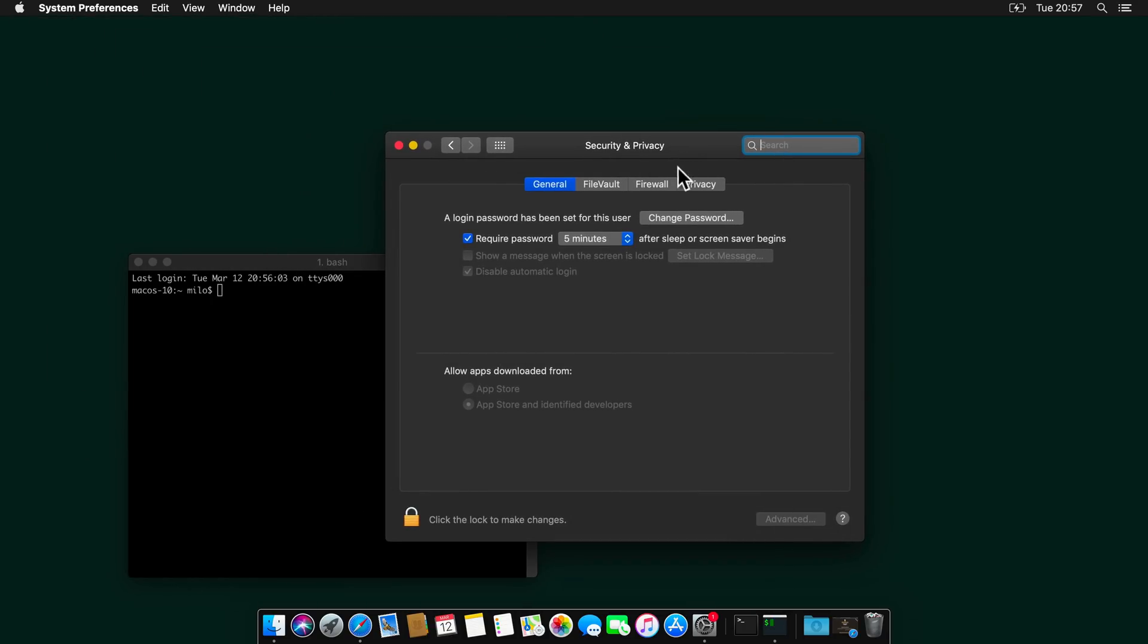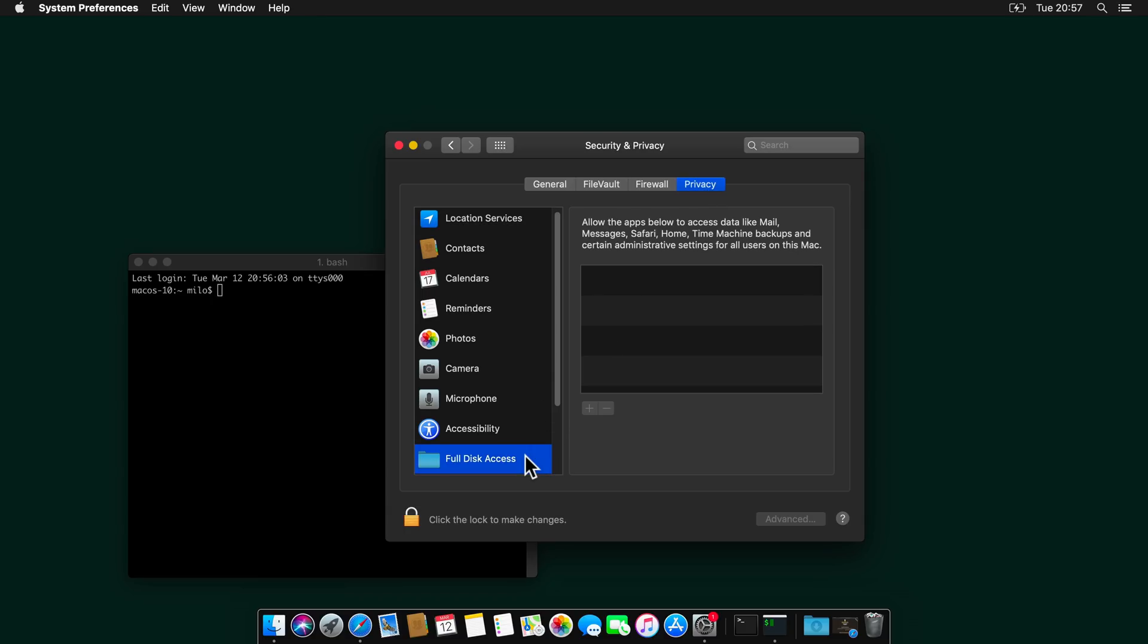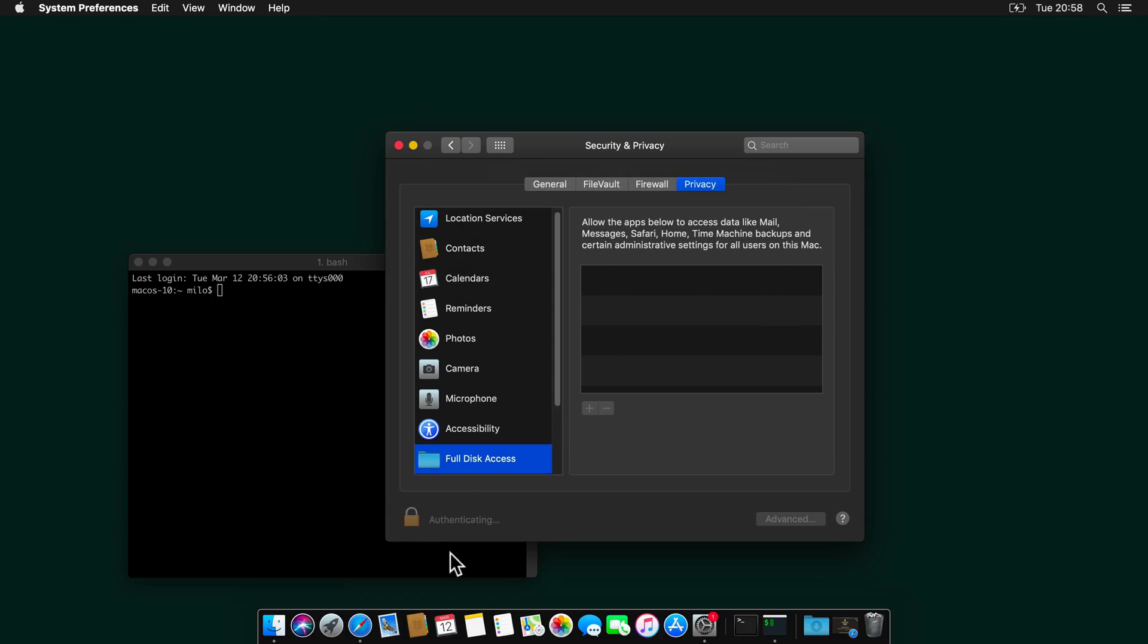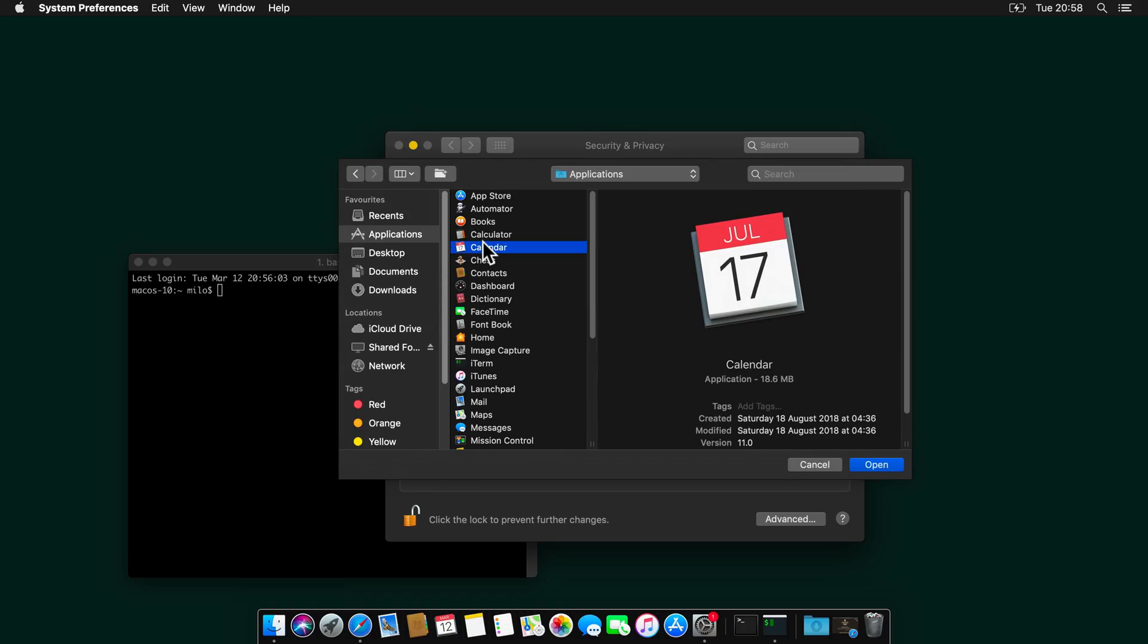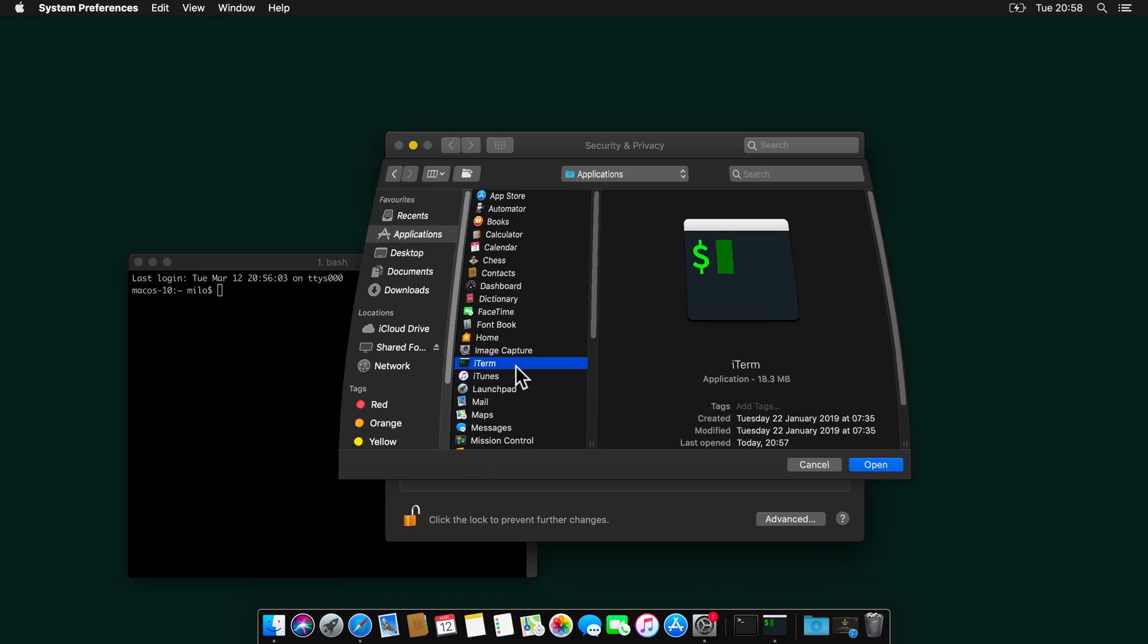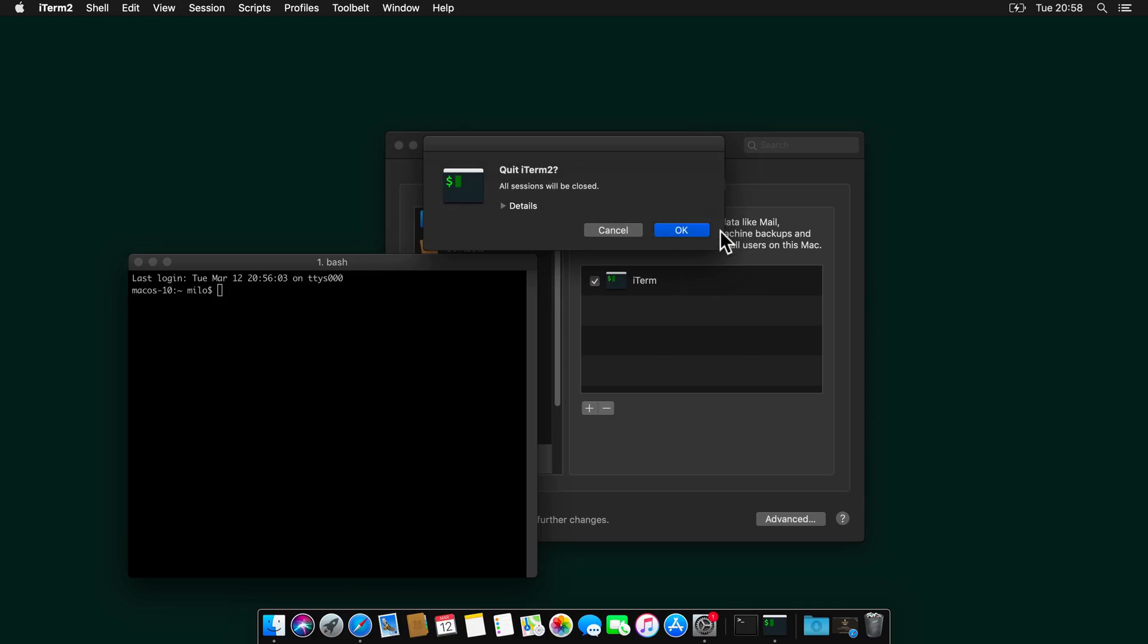And we need to go over to privacy, full disk access, unlock, hit the plus, go to applications, select iTerm.